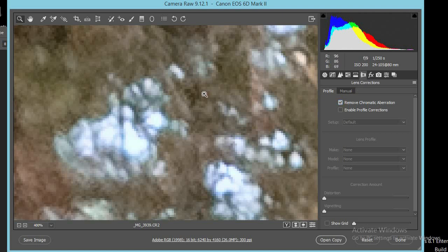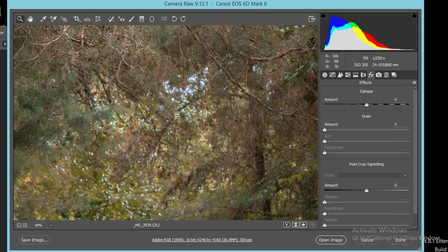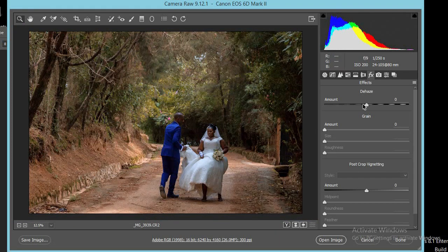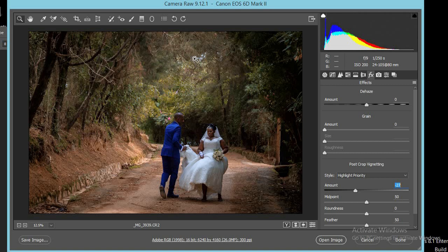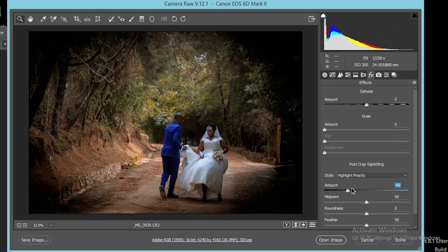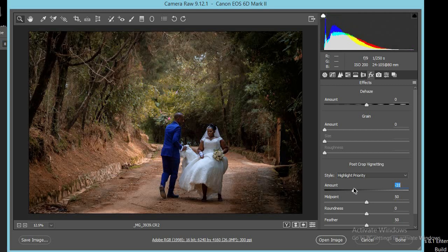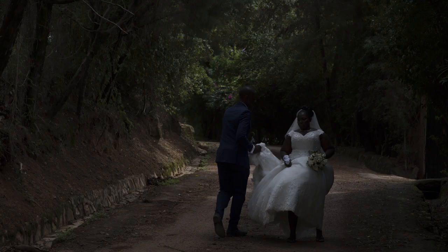Then in the FX panel, I put in a vignette. A vignette helps me drive the viewer's eyes back to the golden subject by darkening the edges. You can take it overboard, but to my taste I normally keep it subtle and push it more towards the inside so that we drive attention more to the subject.